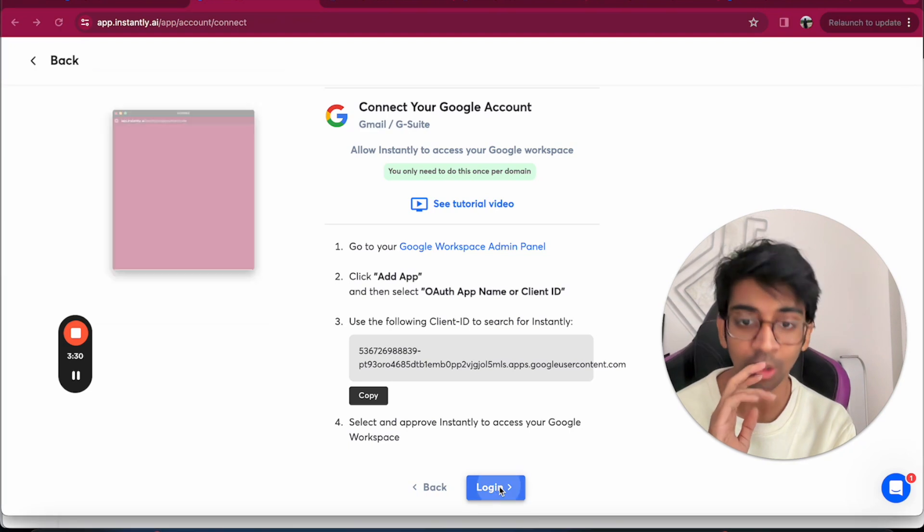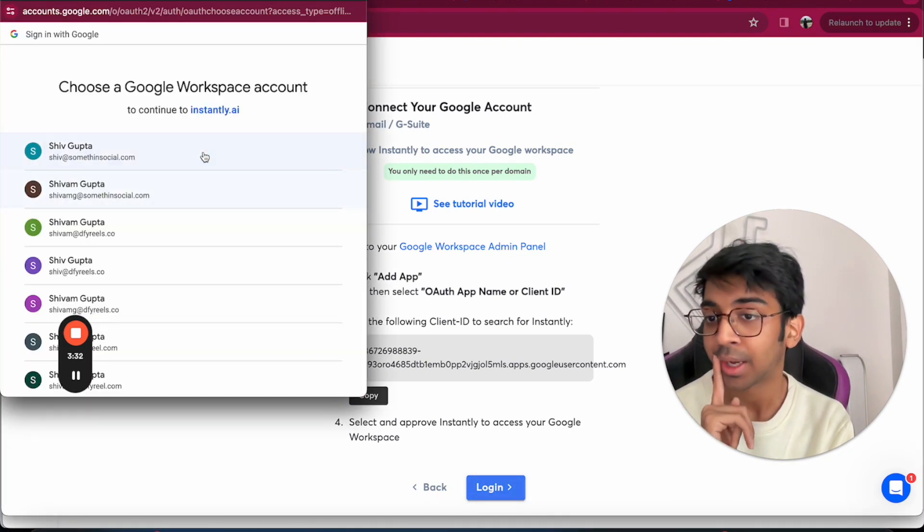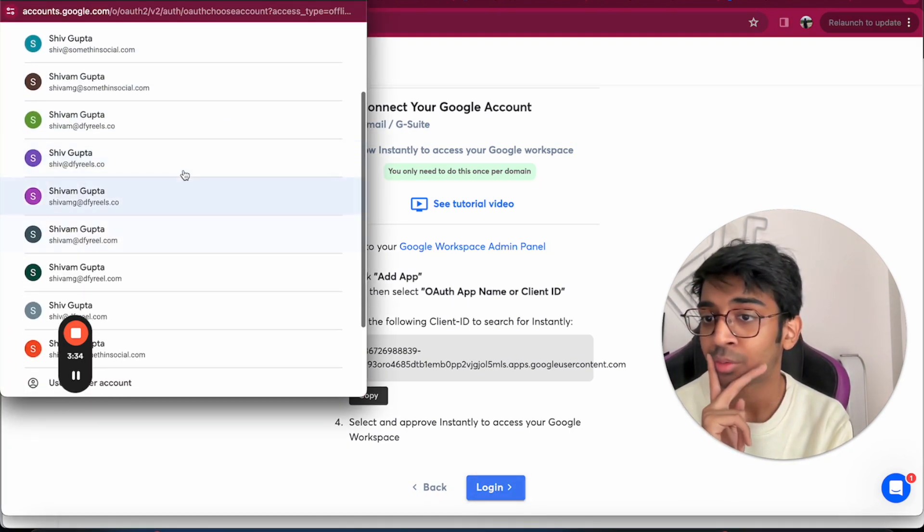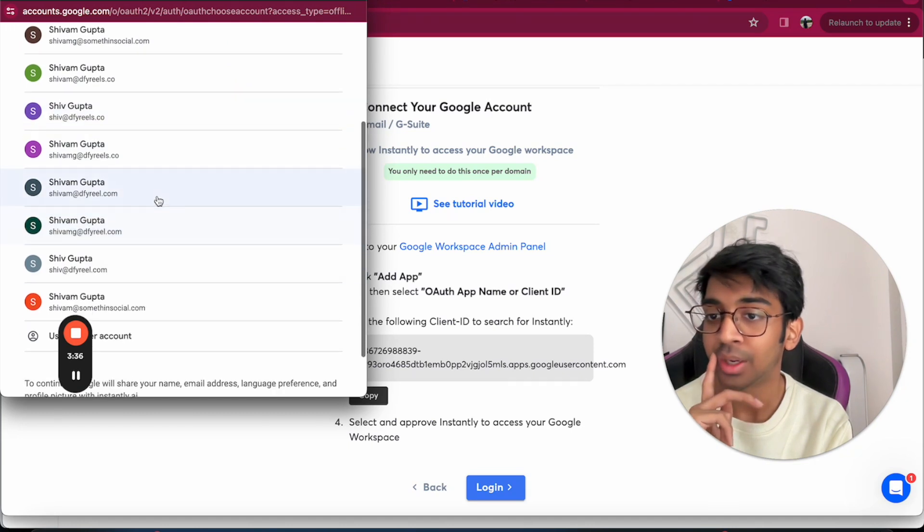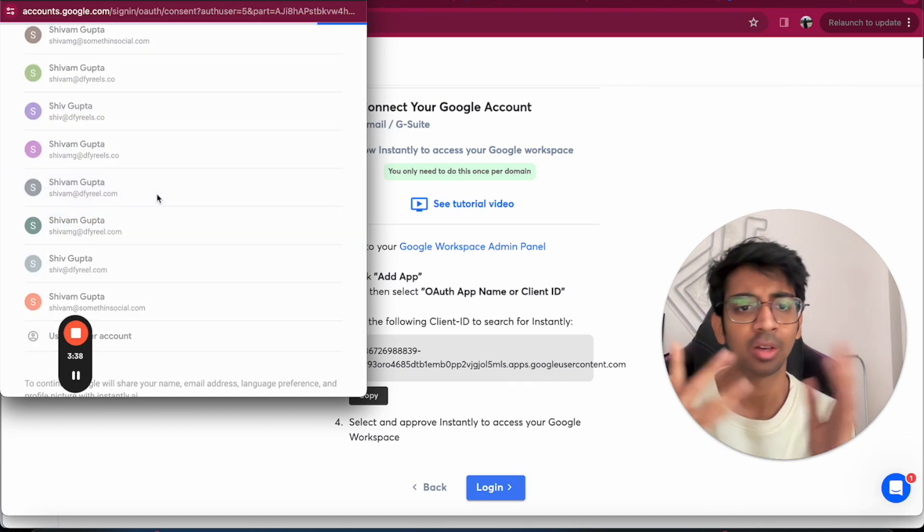Now all you have to do is click on Login and you go to the account that you want to be connecting. For example, in this case, I want to be connecting shivam@doneforyou.com.